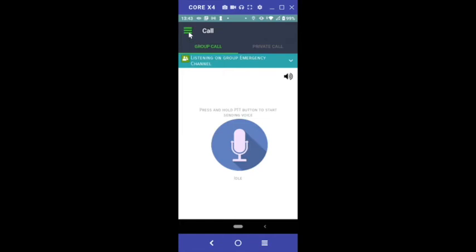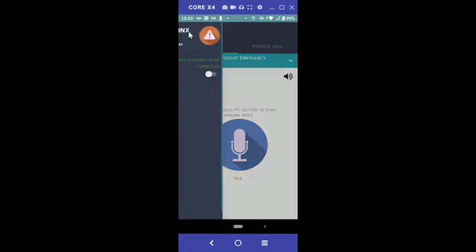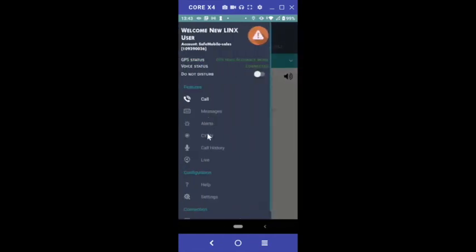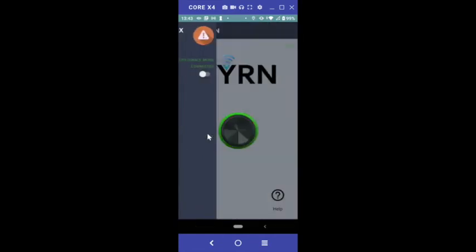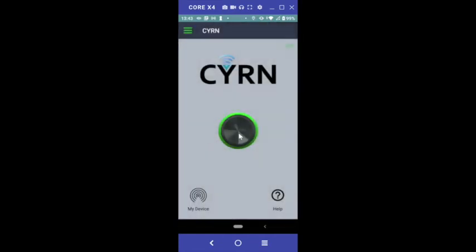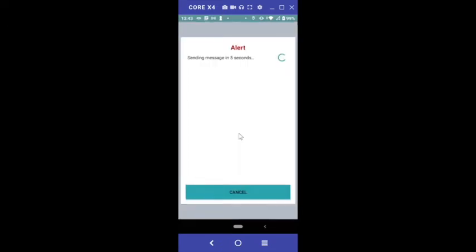Tap Menu, then tap Siren. Press and hold the siren button to trigger an emergency alarm that sends your location and help messages.